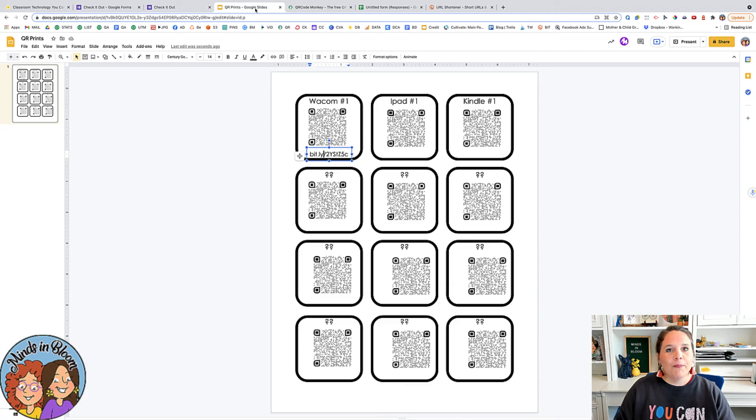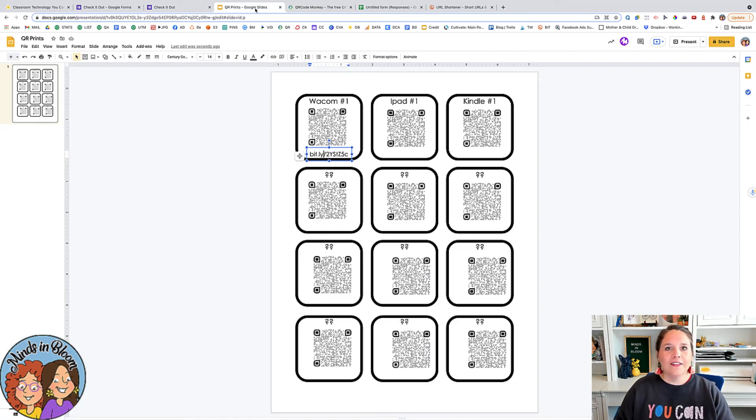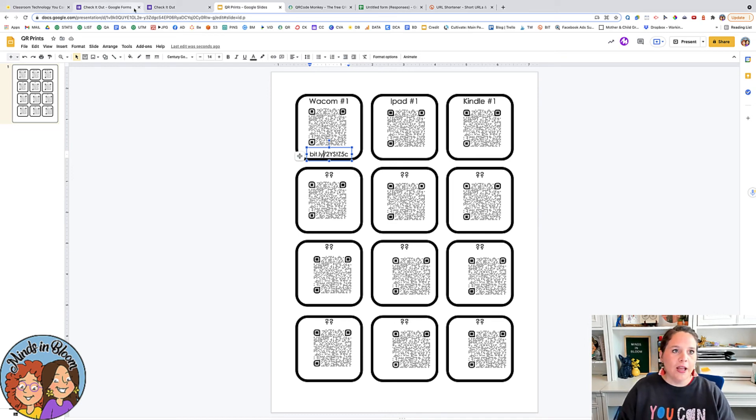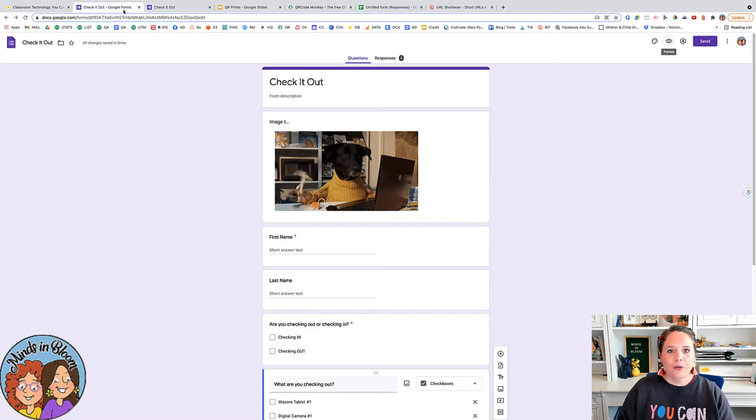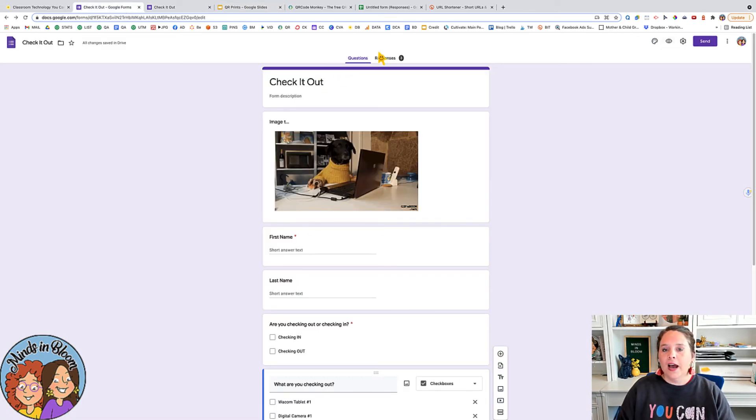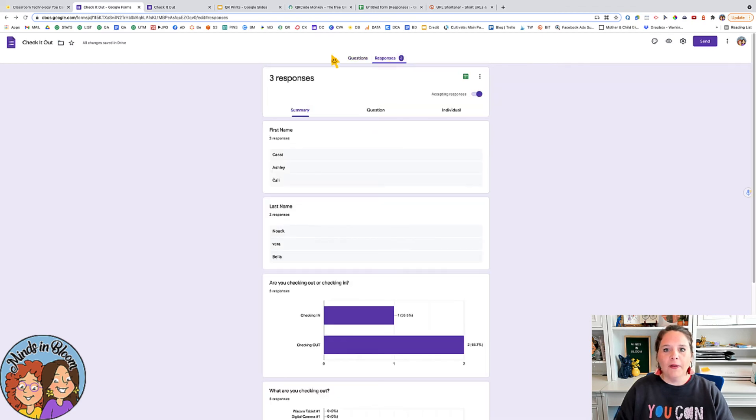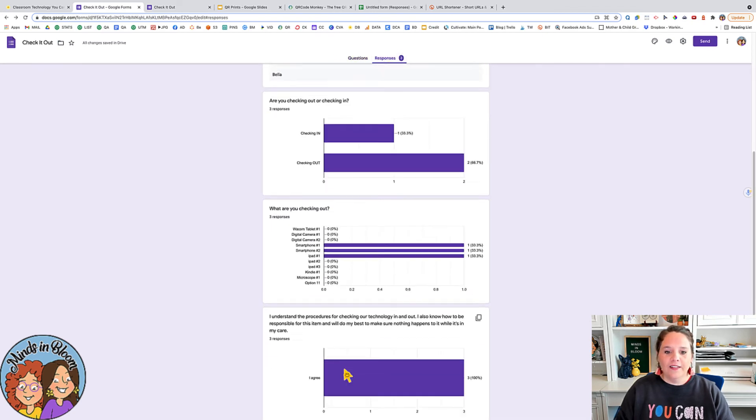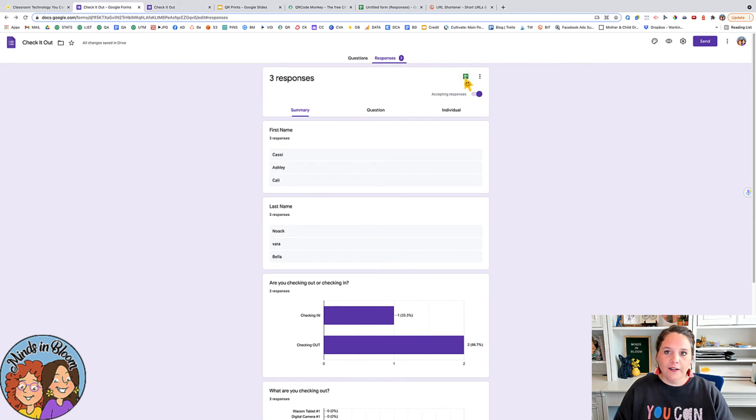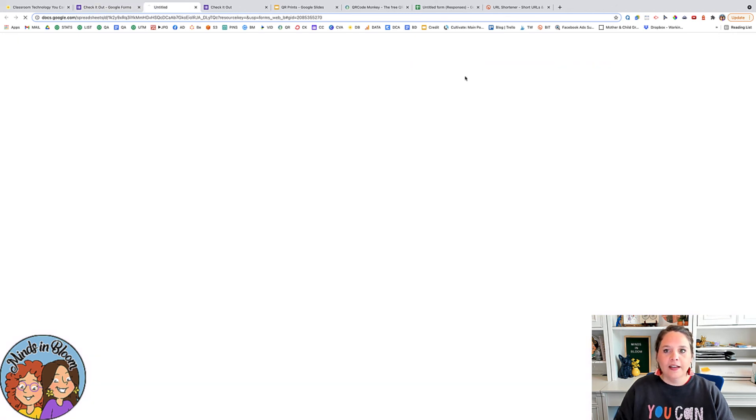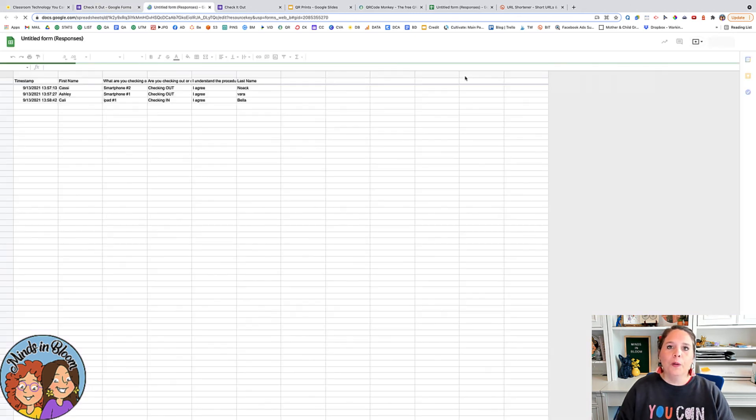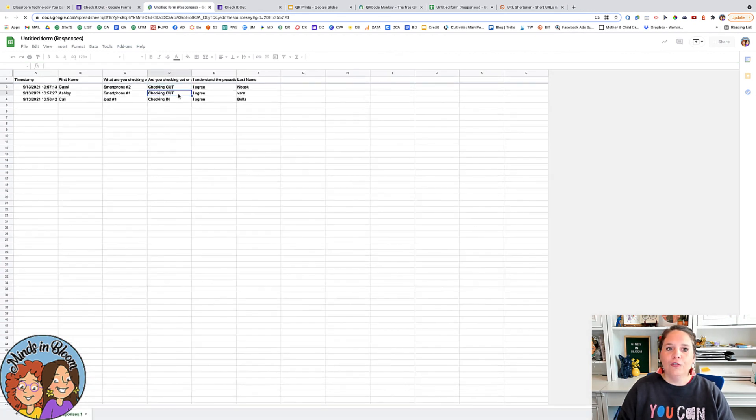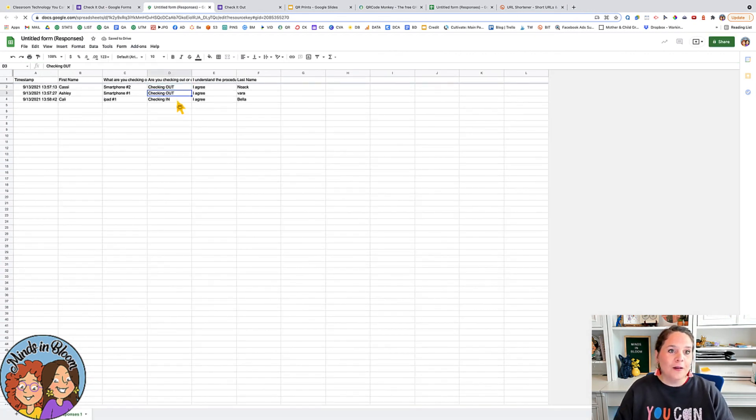So you can get both of these things to get started. This is just a fun way to check things in and out. And when you're ready to kind of look at who has what, what you can do is come into your checkout form and then just go to the responses tab. Then you can see kind of things here, but the easiest way would just be to click this Google Sheets and then it will open up in a Google Sheets and you can see who's checked things in, who's checked things out and so forth.